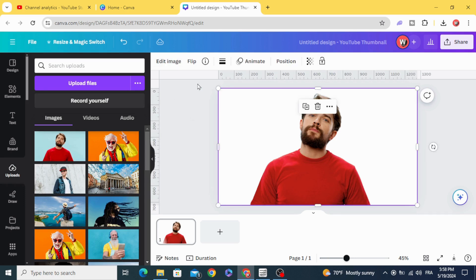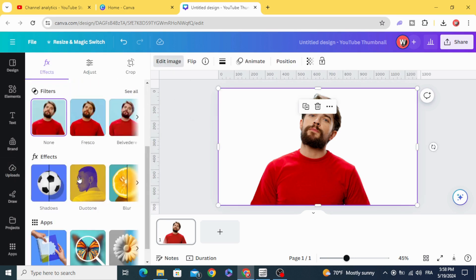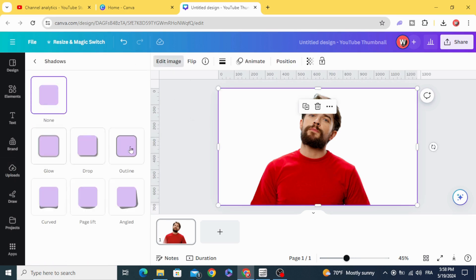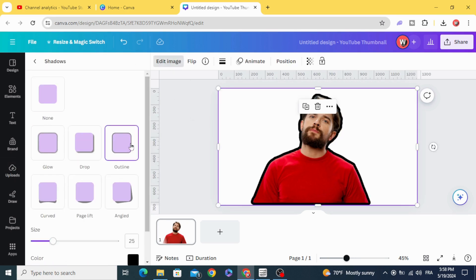Click in the image again, edit image, scroll down to shadows outline.